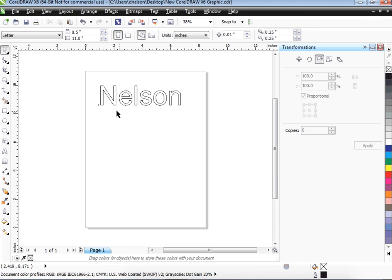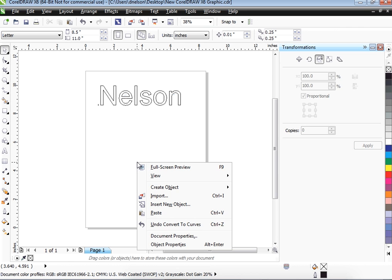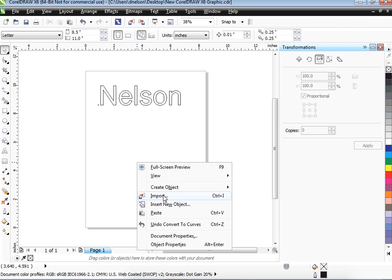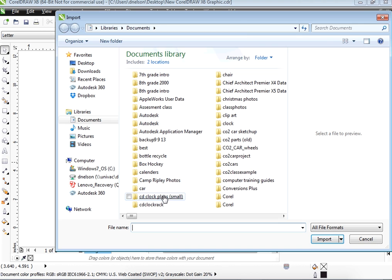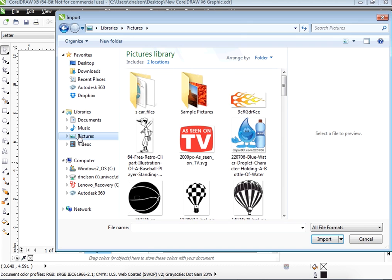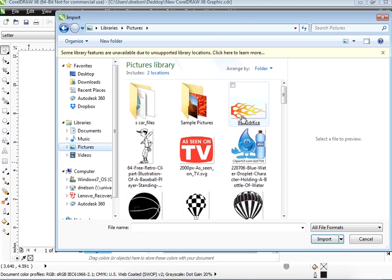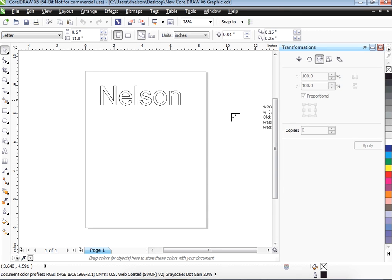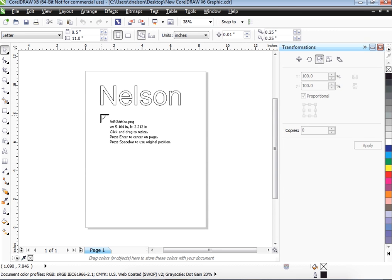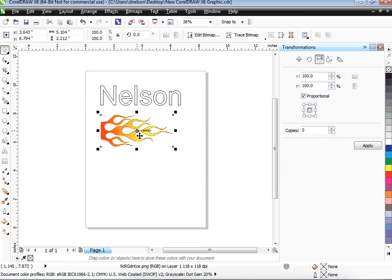Now let's say if we want to put an image in. Images are a little bit more difficult. I'm going to bring in one that's already been brought in from the Internet. We're going to hit Import. A lot of times the pictures will come into the Pictures folder. I'm going to just use these flames just for an example. So I imported these in.